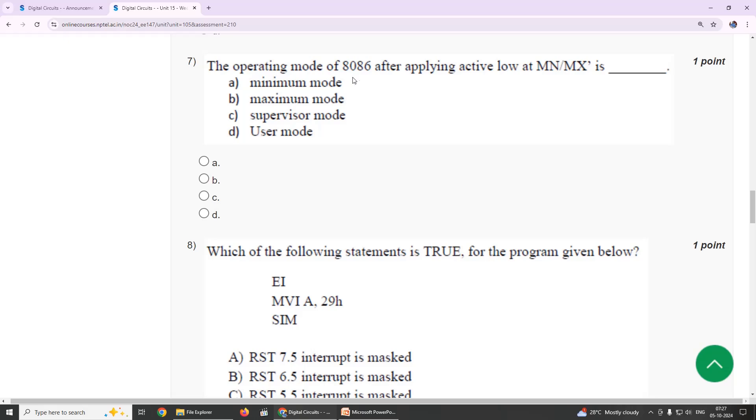The operating mode of 8086 after applying active low at MN/MX bar is maximum mode. Our suggestion is option B, maximum mode.